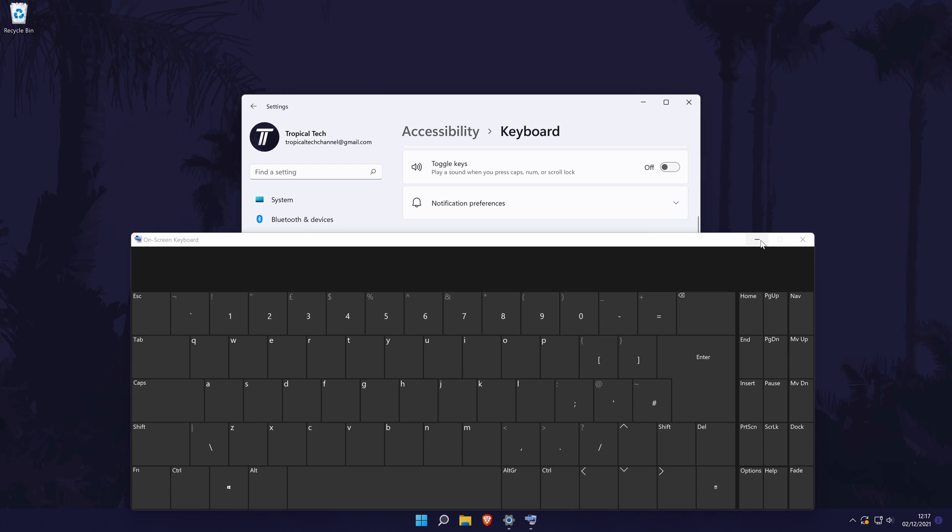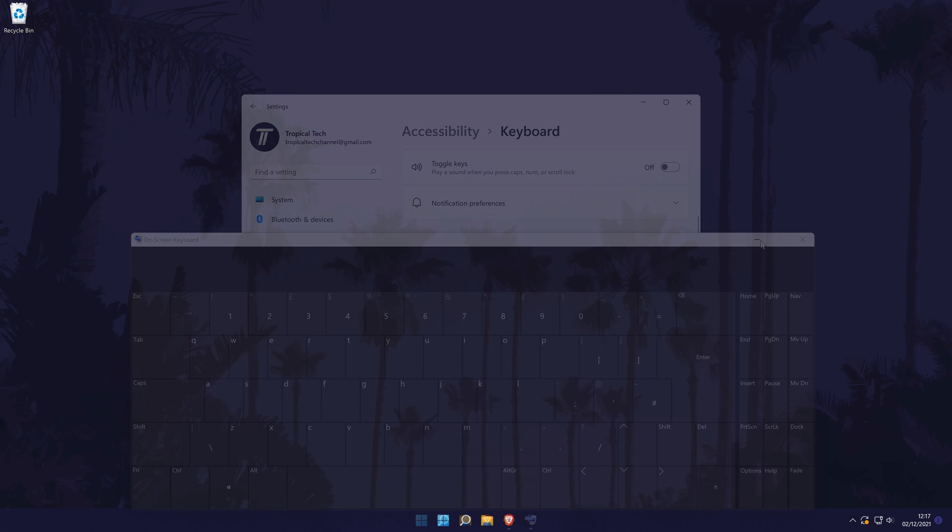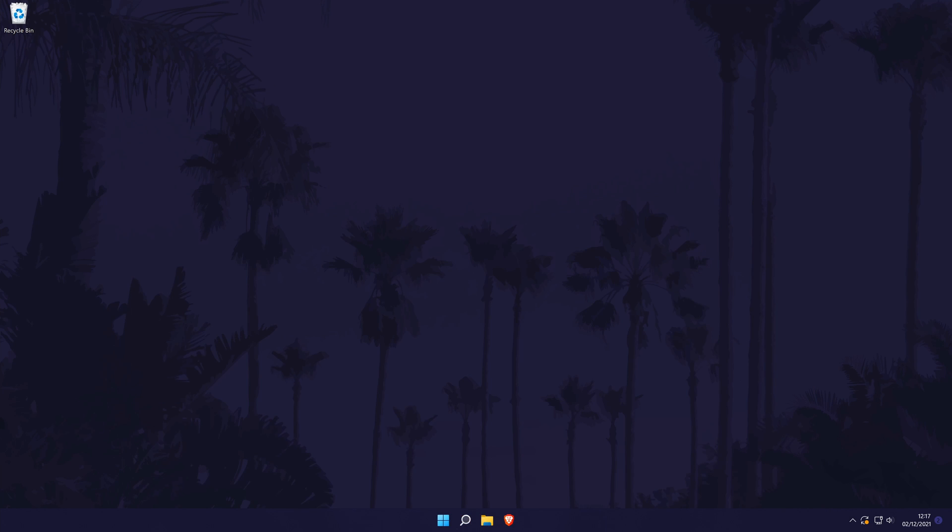And that is how to turn on the on-screen keyboard on a Windows 11 PC or laptop. Click the card on screen now to watch a video of mine showing you ten easy ways you can speed up your Windows PC.